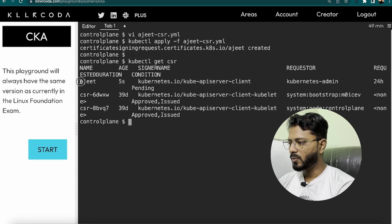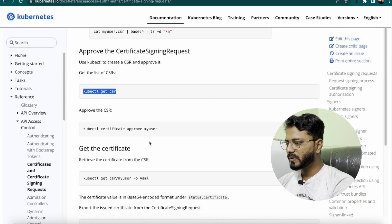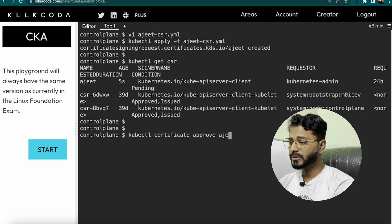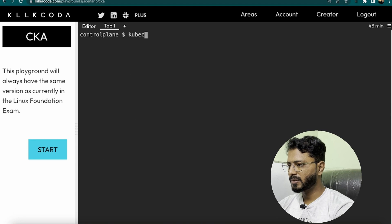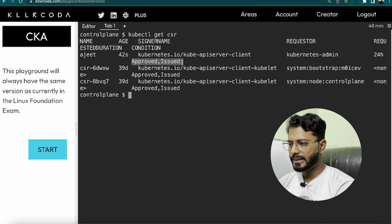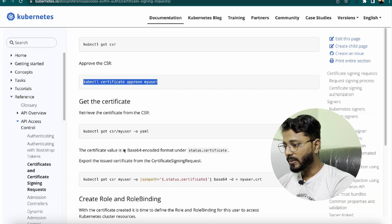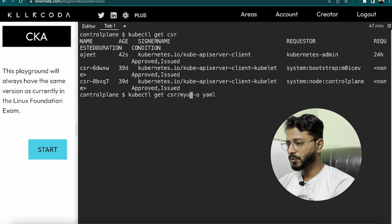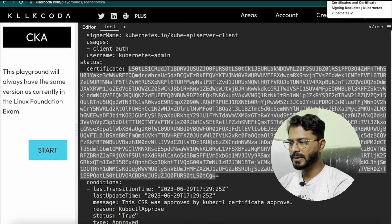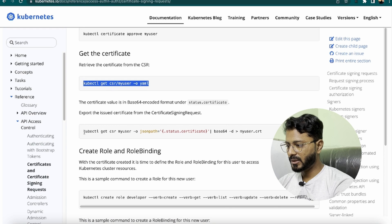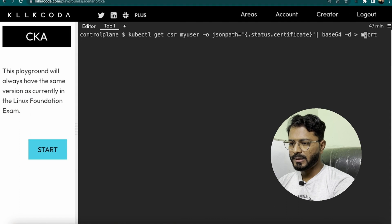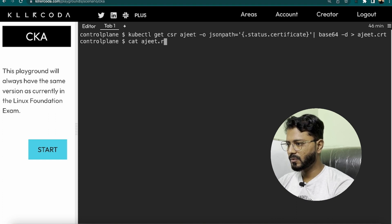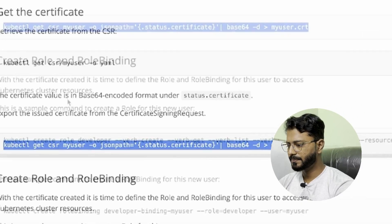Approving the CSR by running kubectl certificate approve ajit. Verifying with kubectl get csr — the status now shows Approved and Issued. To view the full CSR in YAML format, run kubectl get csr/ajit -o yaml. To export the issued certificate, run kubectl get csr ajit -o jsonpath='{.status.certificate}' decoded from base64, saving it as ajit.crt in the current directory. The certificate is now available.